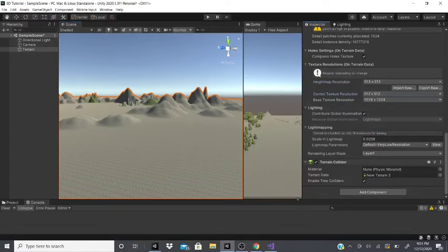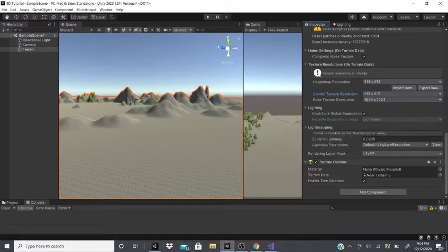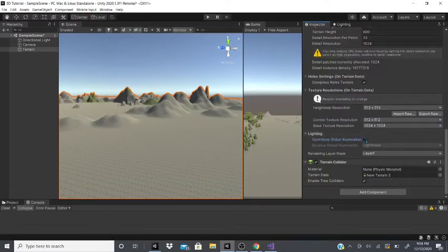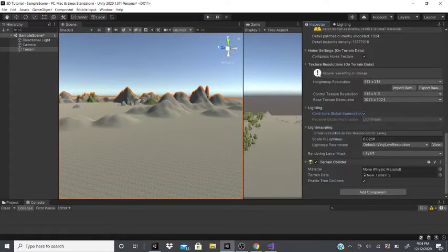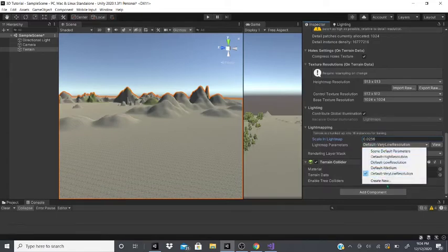Be careful when messing with all these resolutions — they can be performance-heavy, might slow down Unity or crash it. The default values are really great, so I would leave them unless you're making a game for PS4, PS5, Xbox, or the new consoles. You can also contribute global illumination, which has to do with lighting and light map baking. You can scale the light map, but be careful as it can affect your lighting, and you can change light map parameters.